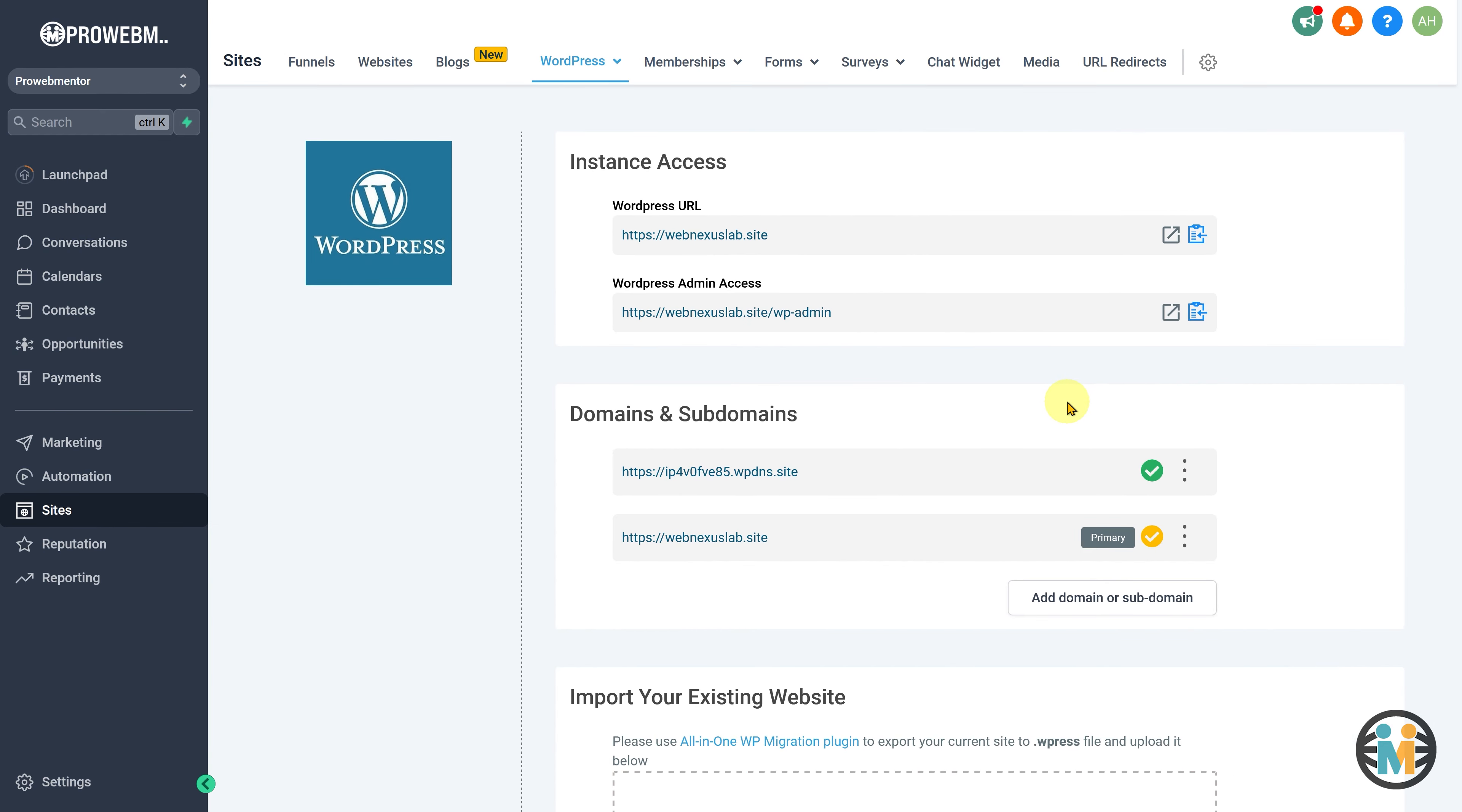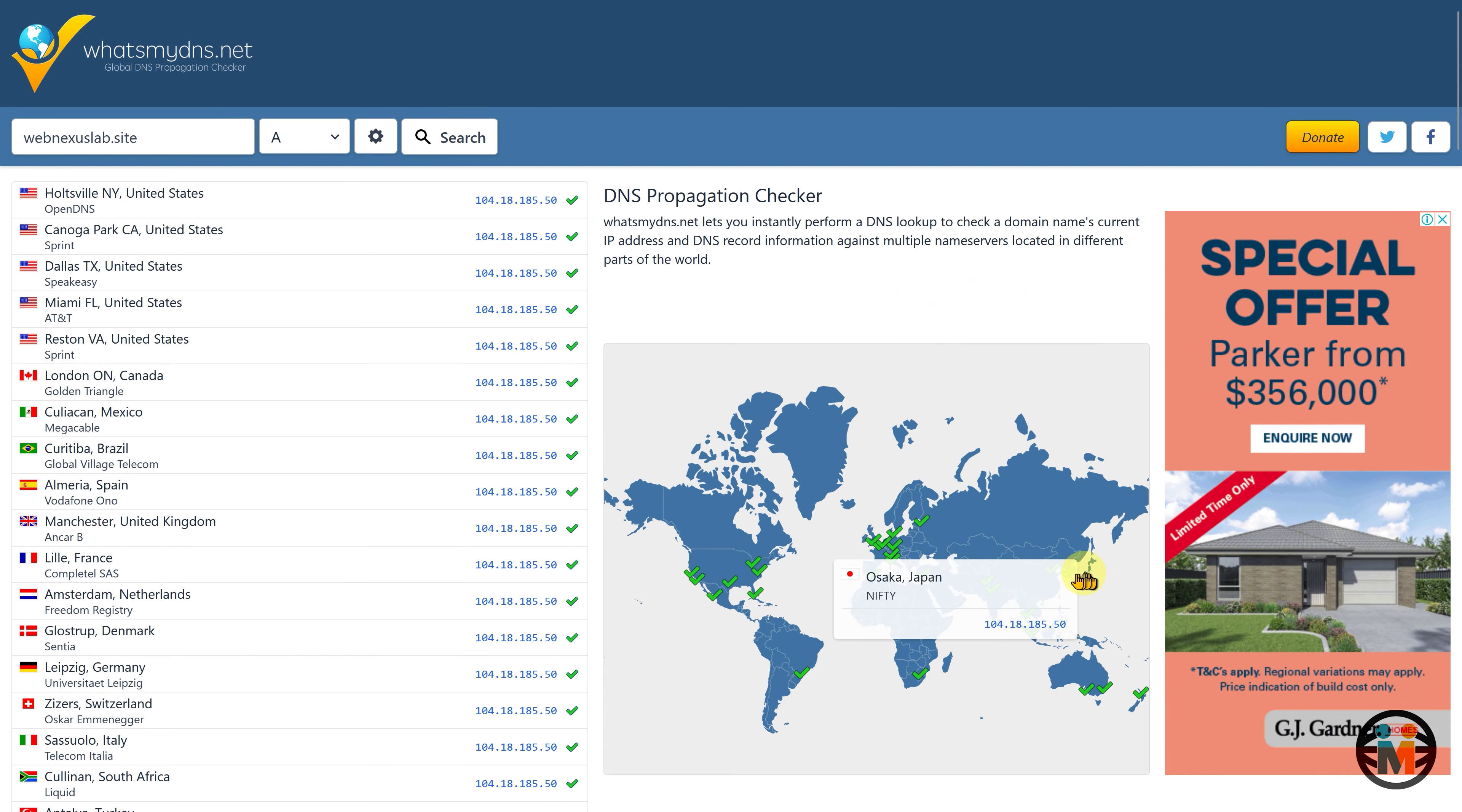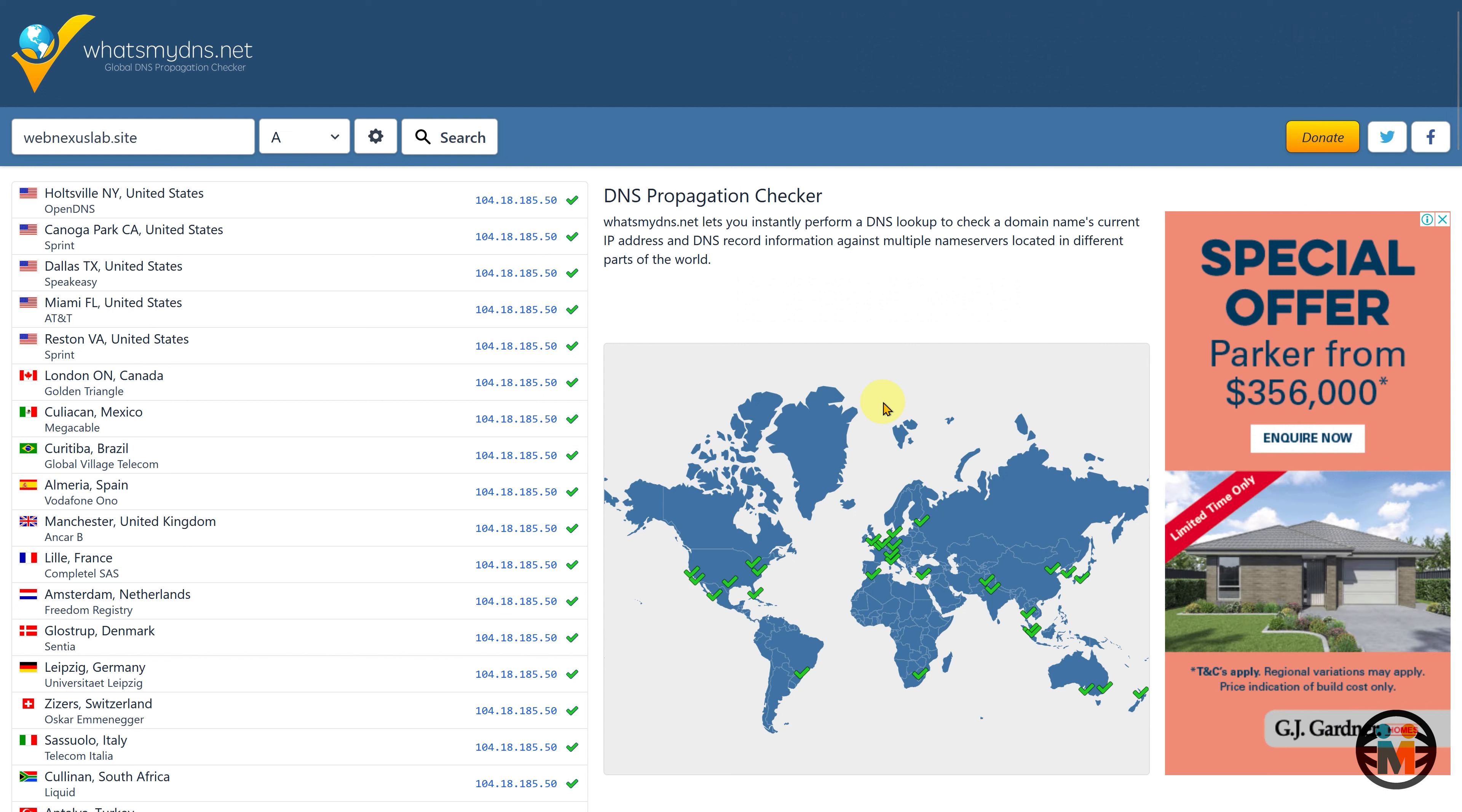To check the status of DNS propagation, you can visit a website like whatsmydns.net. Simply enter your newly added website's address and click on the corresponding button. This will display the DNS propagation status on a world map. It is normal to see a few areas highlighted in red, indicating that the propagation is still in progress. In my case, the DNS propagation was completed within 5 minutes.